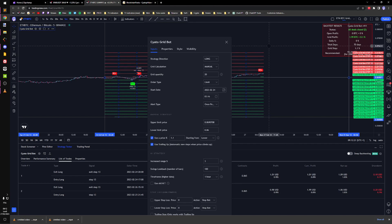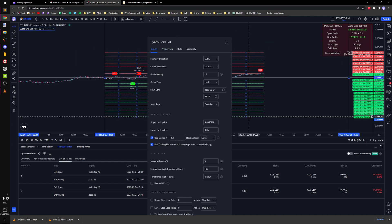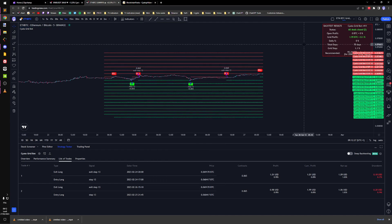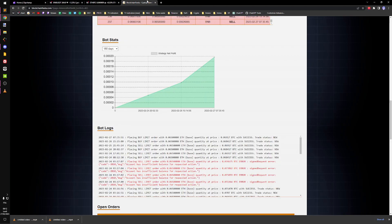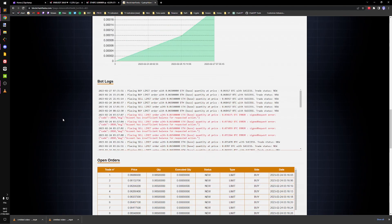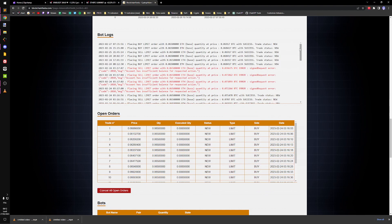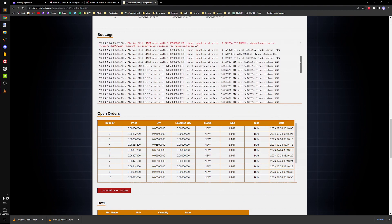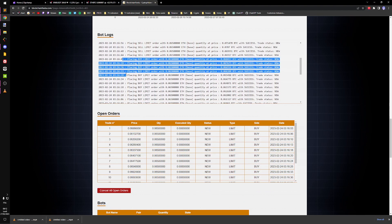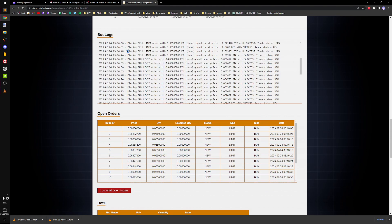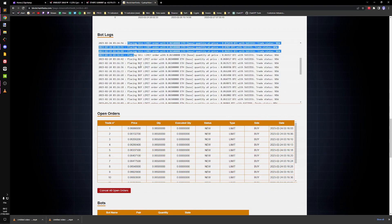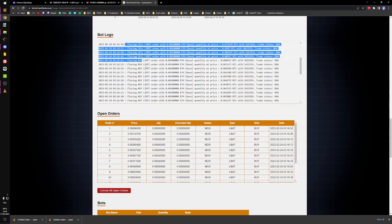And when the bot will start, it will place one limit order for each step through alerts. One thing to know, that's what happened here. When I started the bot, it placed a lot of buy and sells.